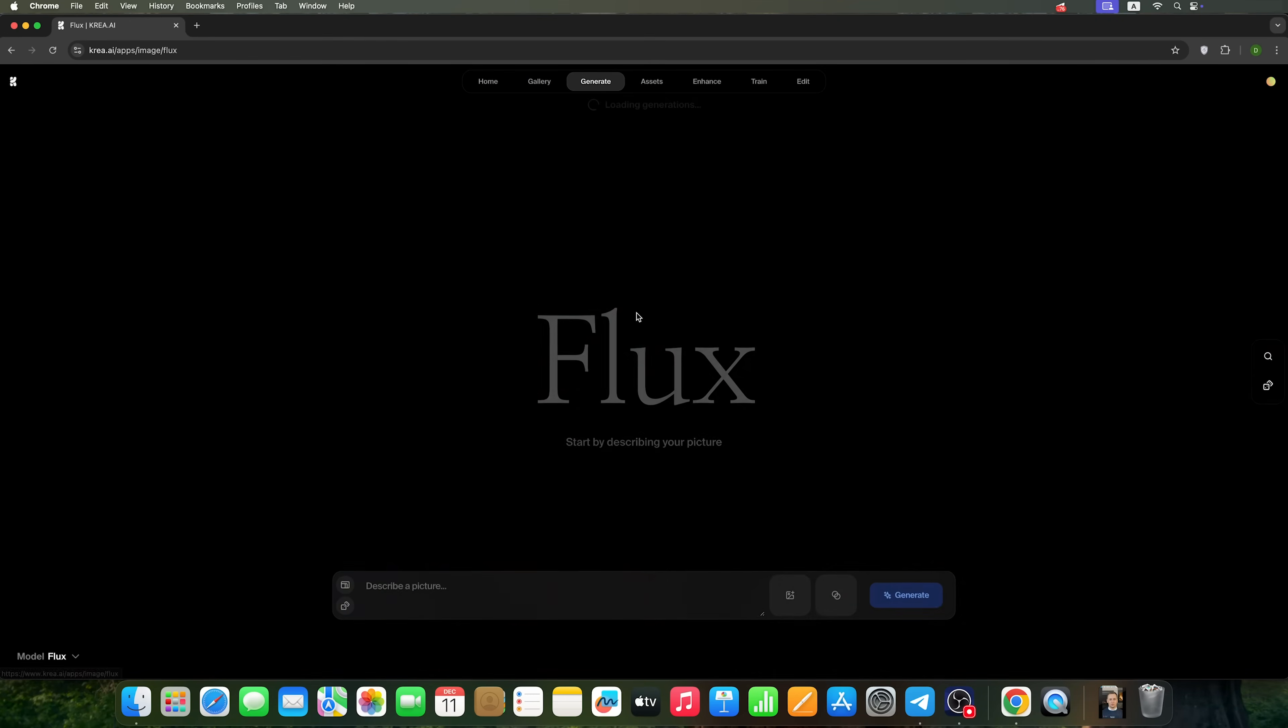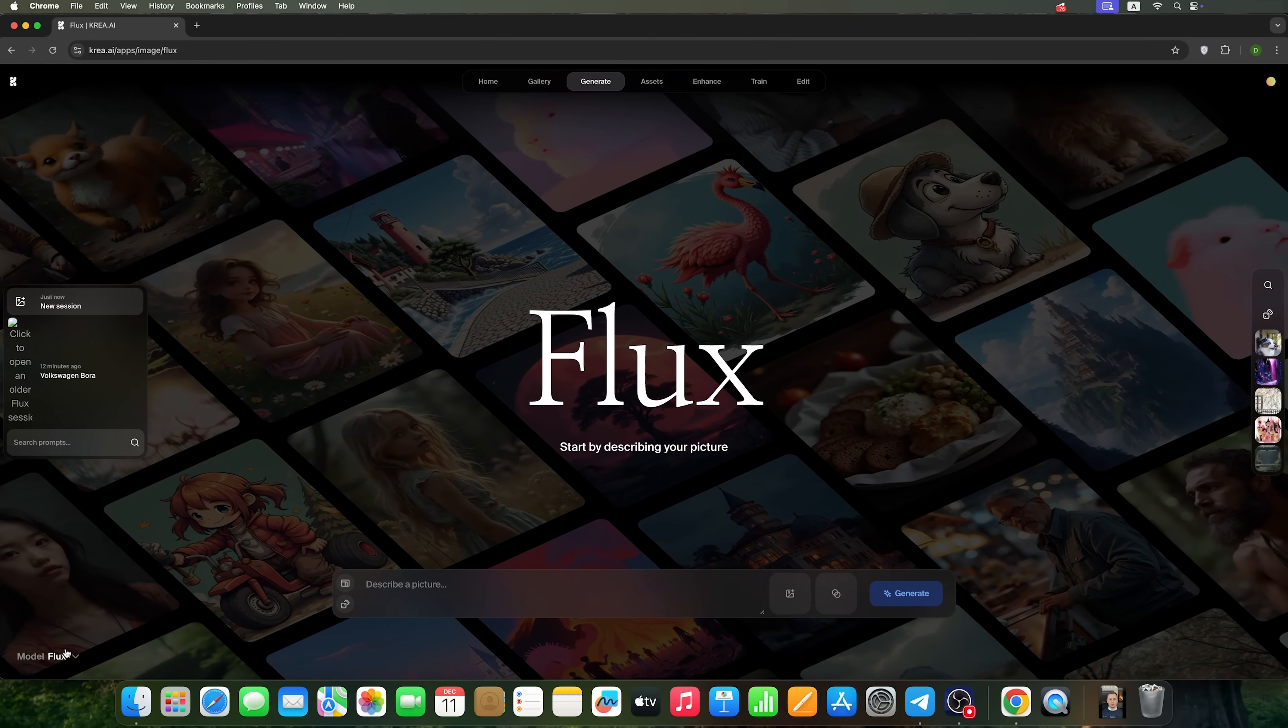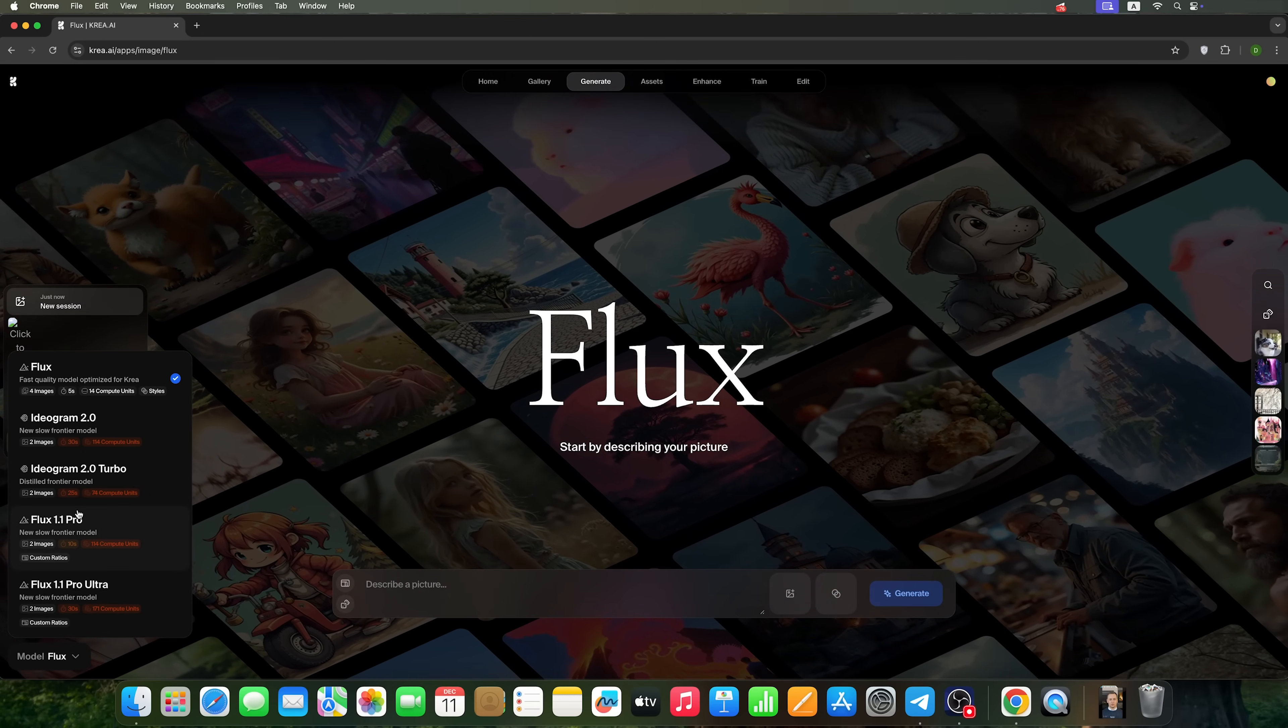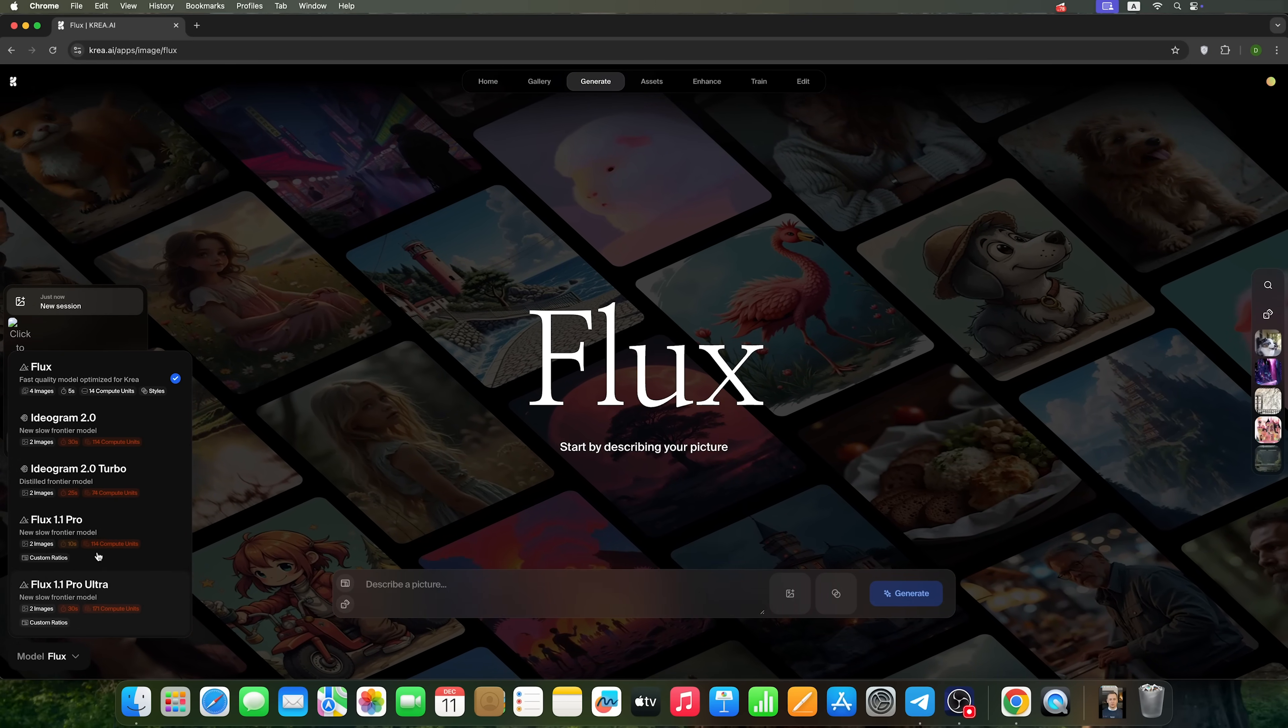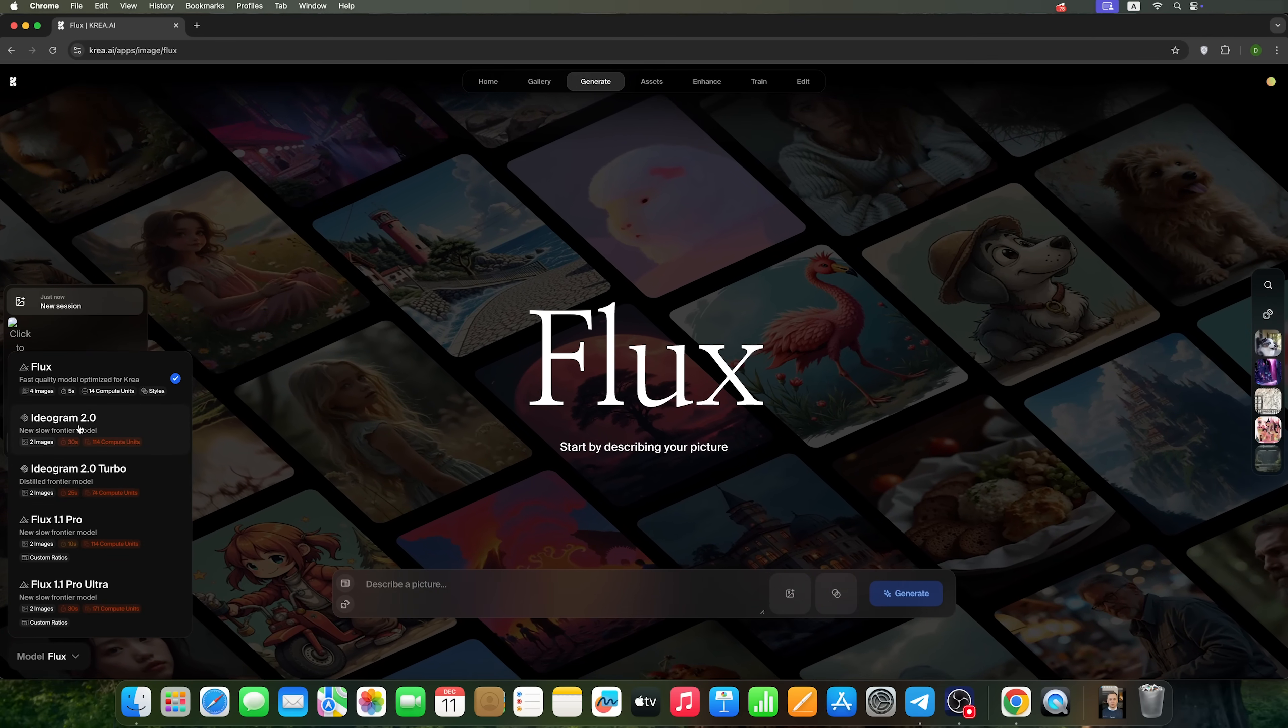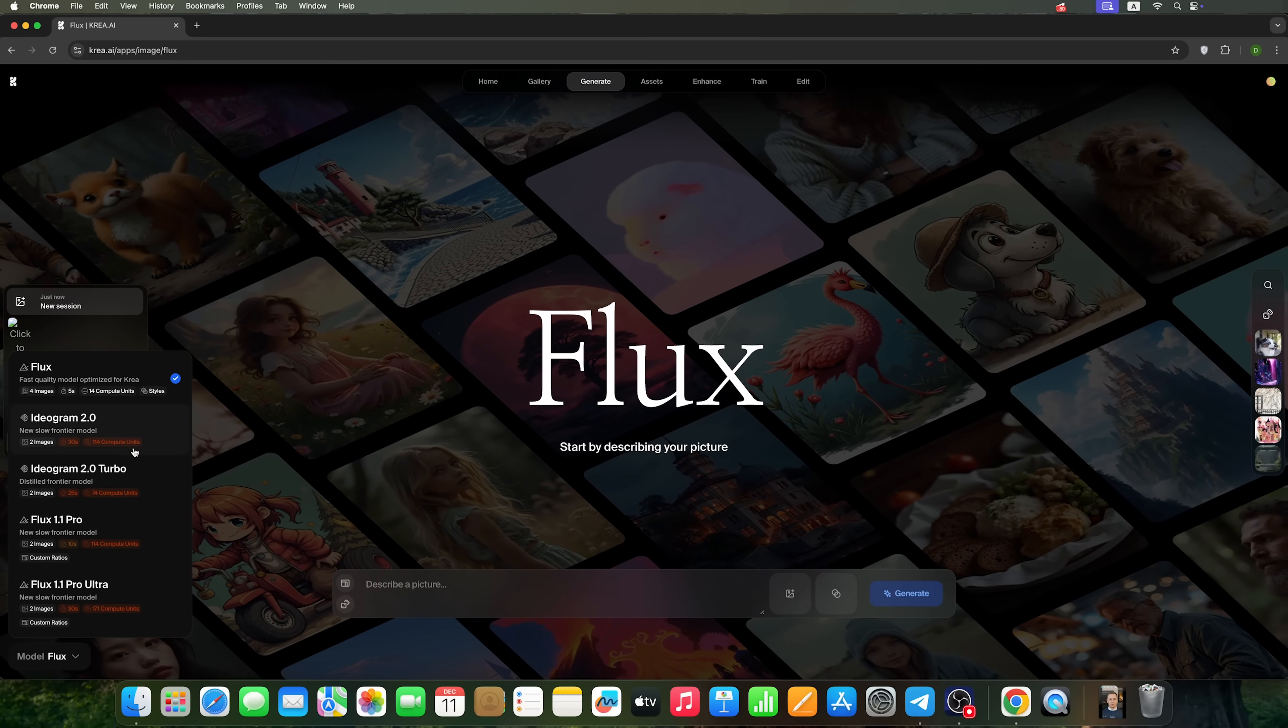The first in the line is the image generation. The tool offers several AI models to choose from. You can start with the basic Flux model, which we'll try to use now. There are also Flux 1.1 Pro and 1.1 Pro Ultra, which offer more processing power. The last two available options are the versions of Ideogram, 2.0 and 2.0 Turbo. Feel free to experiment with each model to see which works best for your needs.